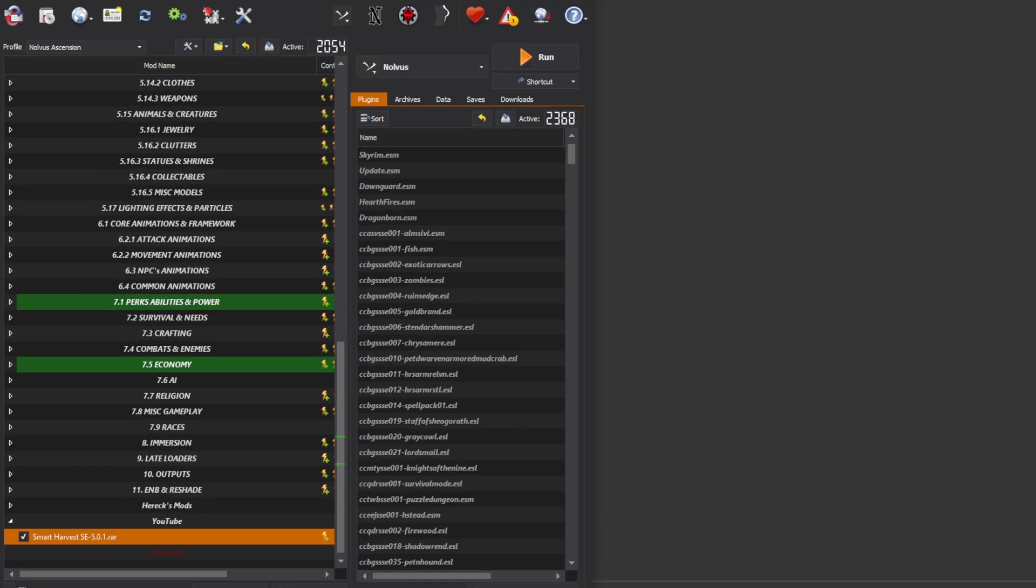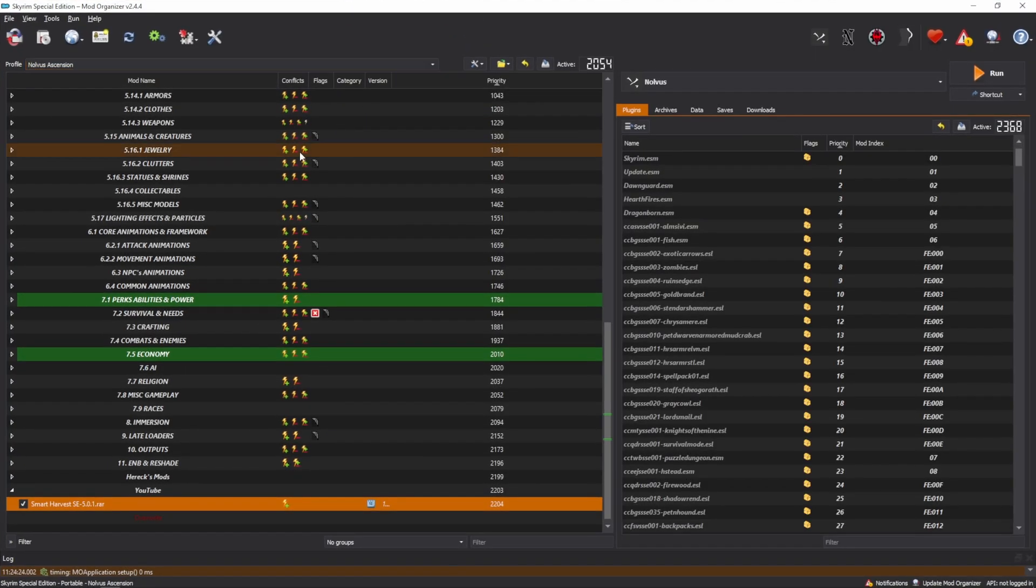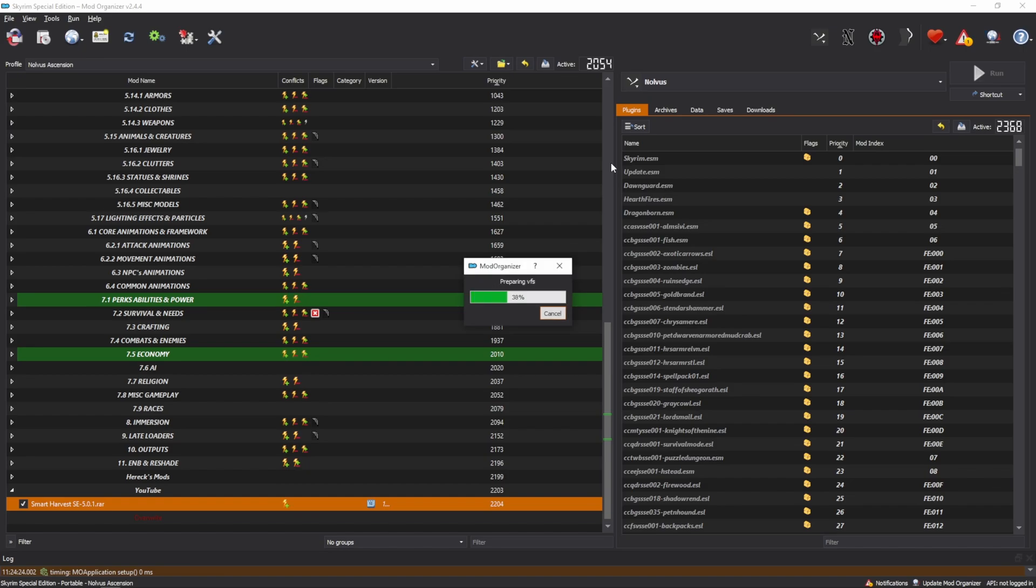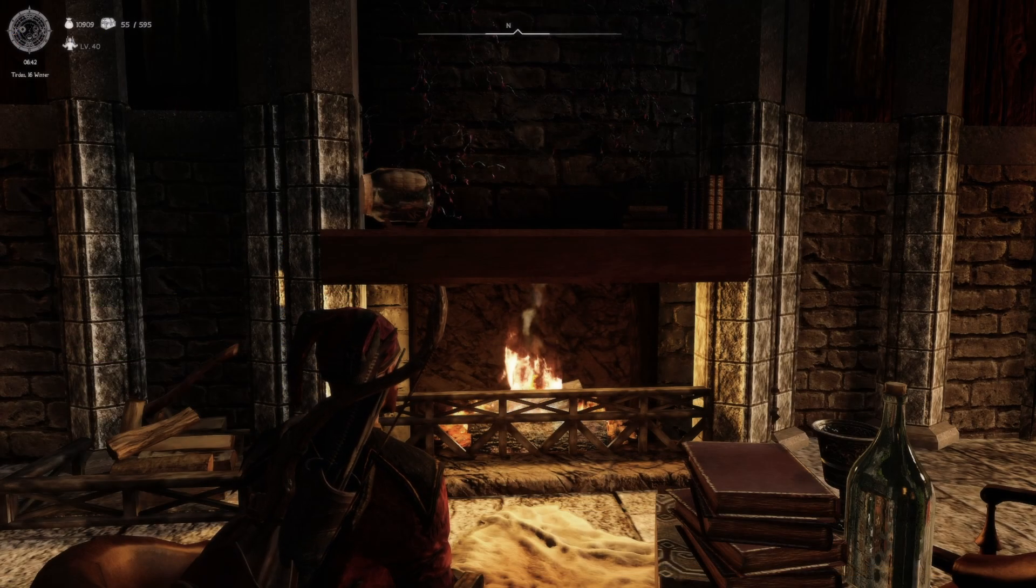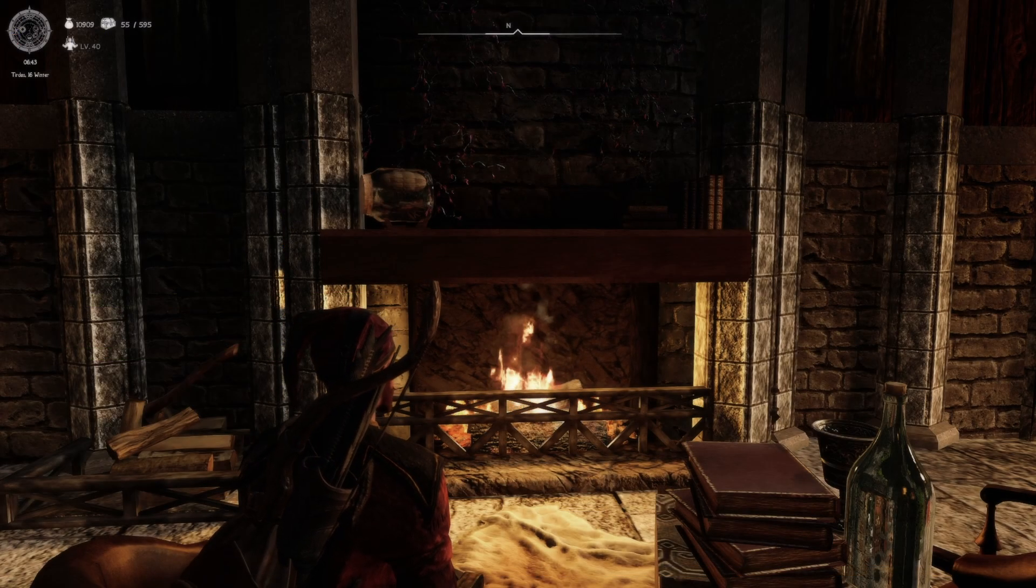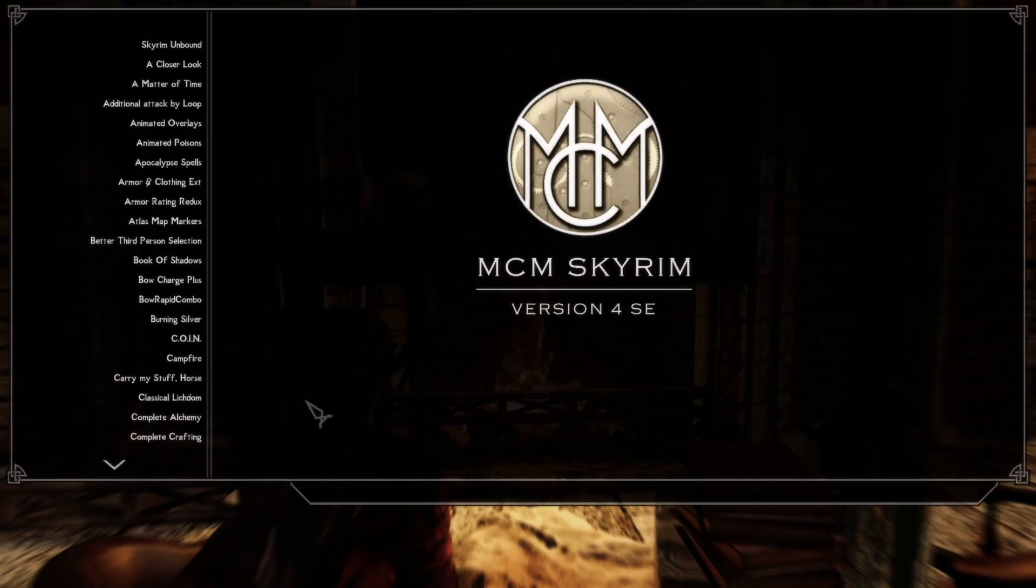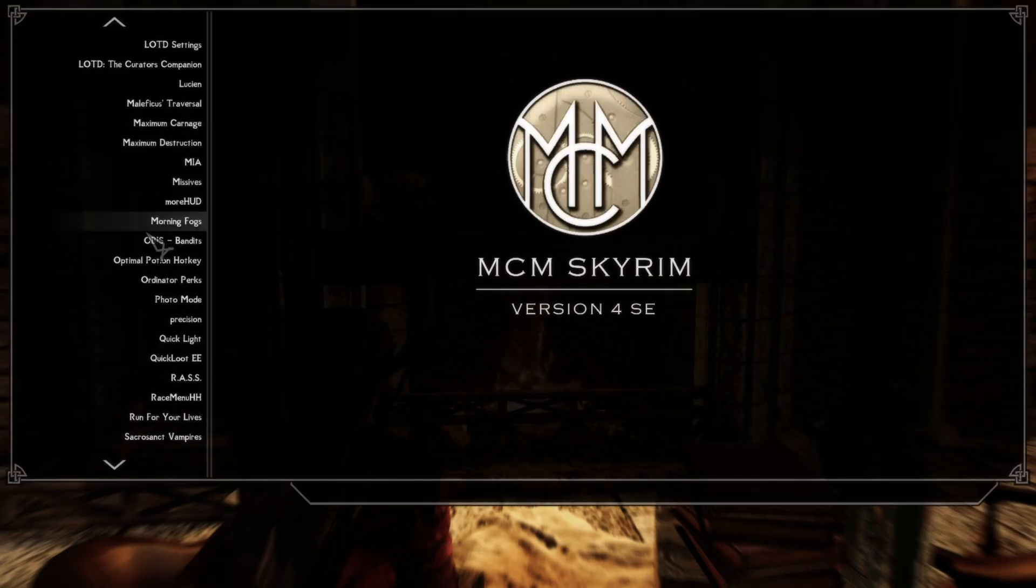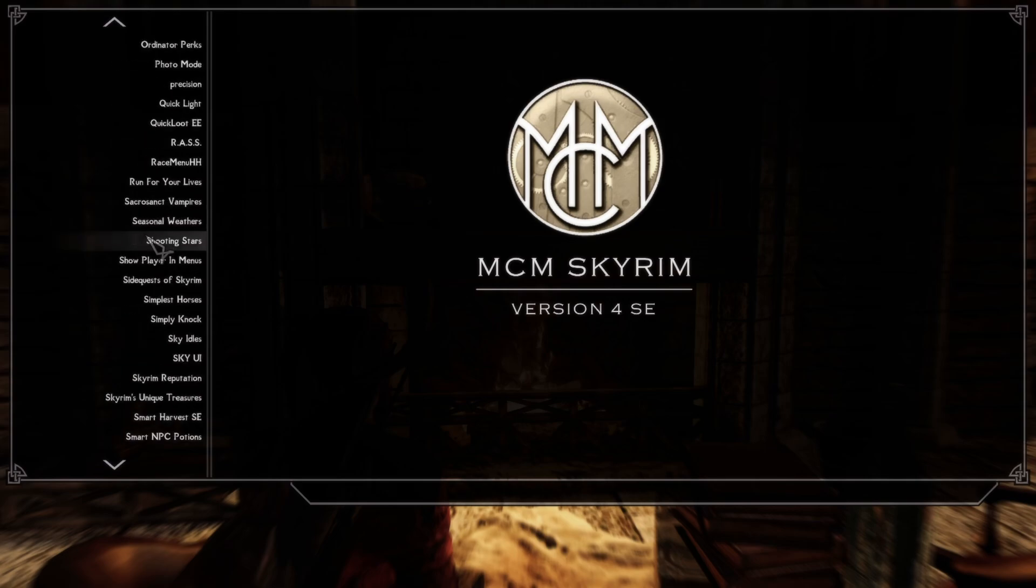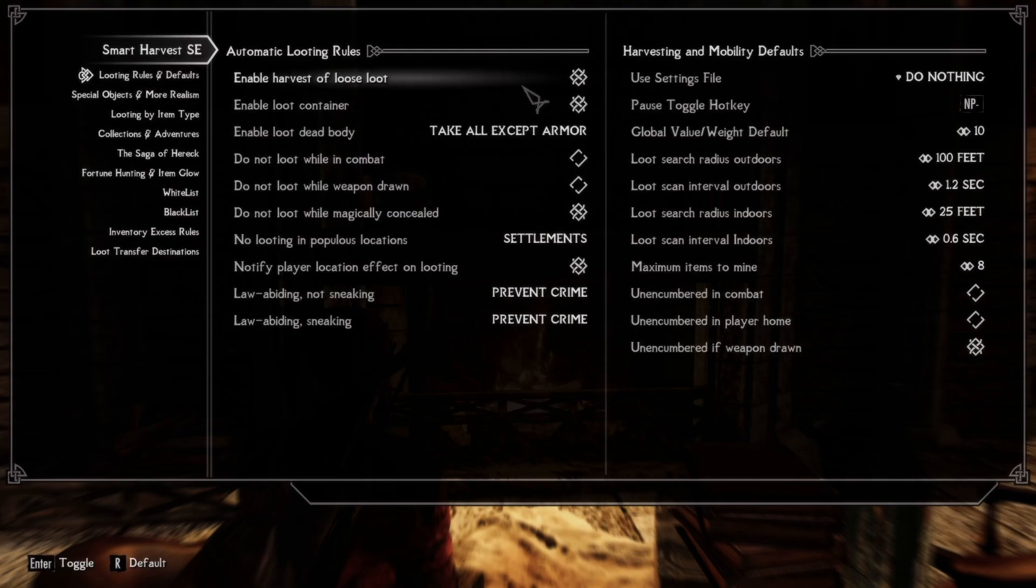You now have everything done other than running the game. So I'm going to click Run on the game here and be right back. The first thing you're going to want to do once you get in game is hit Escape. Come over to this Mod Configuration tab. Go down. You should now see Smart Harvest in your list. Click on the first tab and start going through all of this.